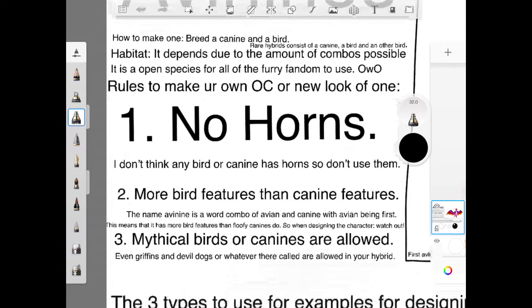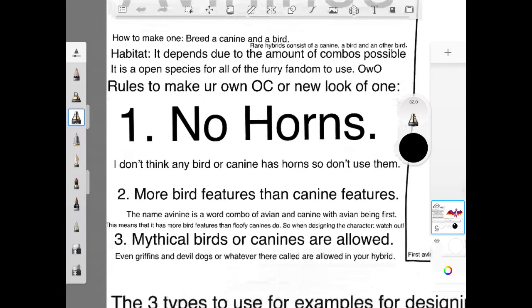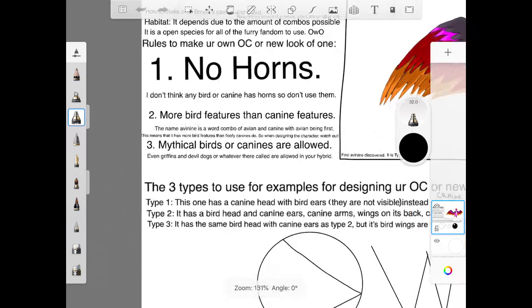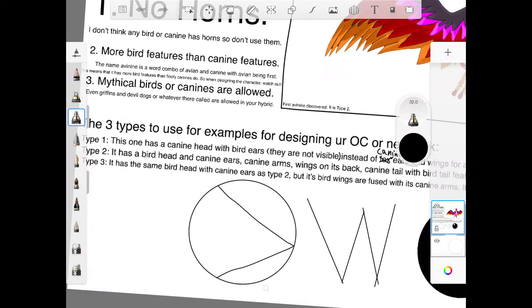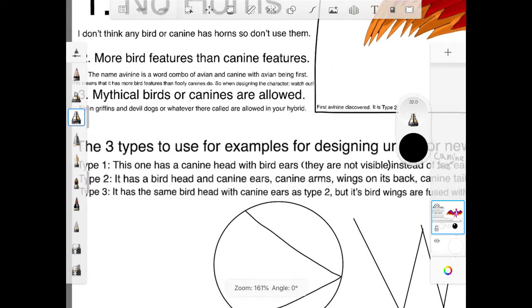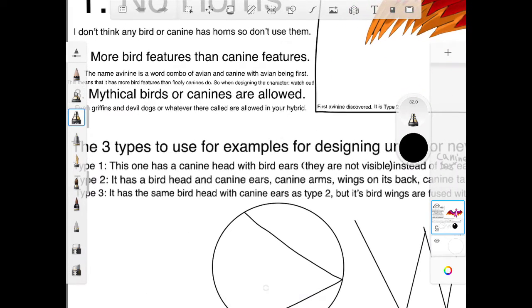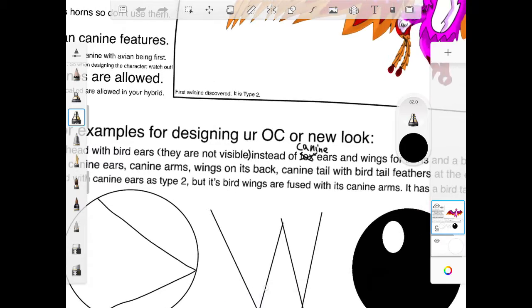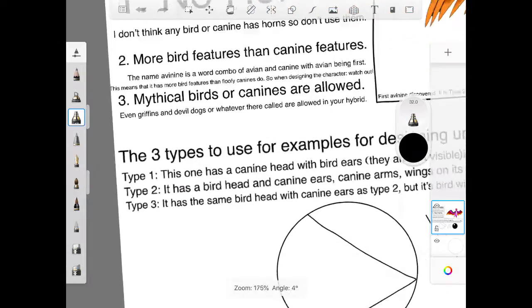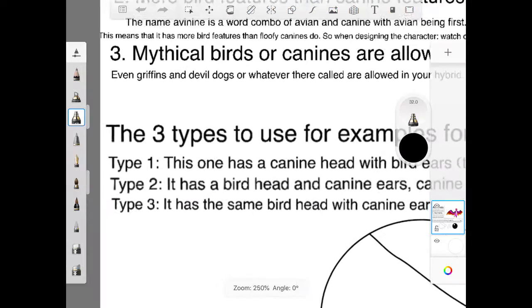Number 3. Typical birds or canines are even griffins or devils or whatever they're called. I know that Starbius is a notable member of their species. Allows for your hazards. And let me tell you the 3 types of these dying in your OC and look!